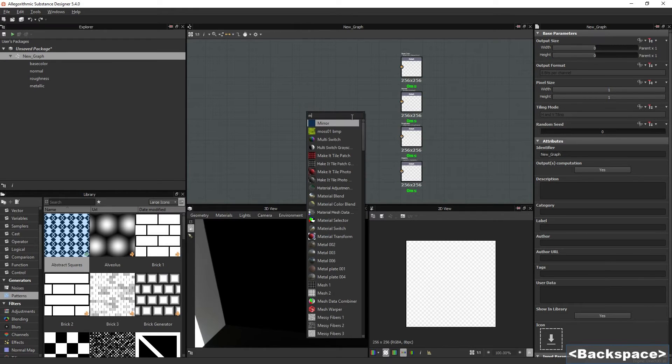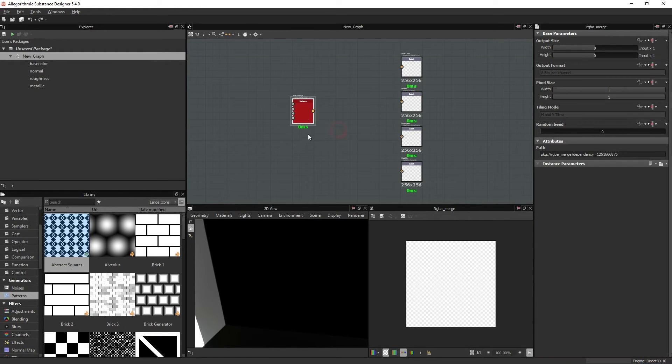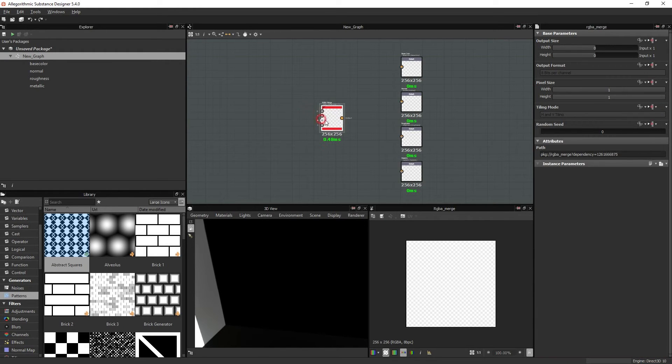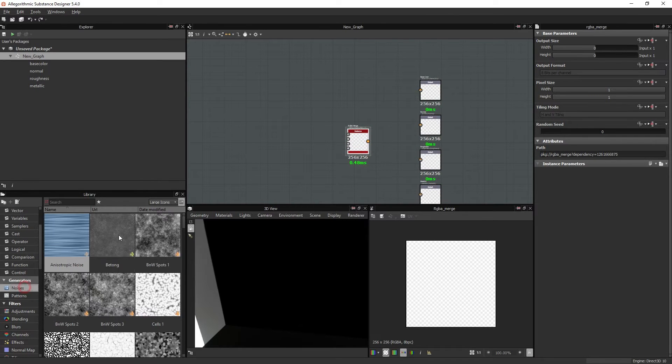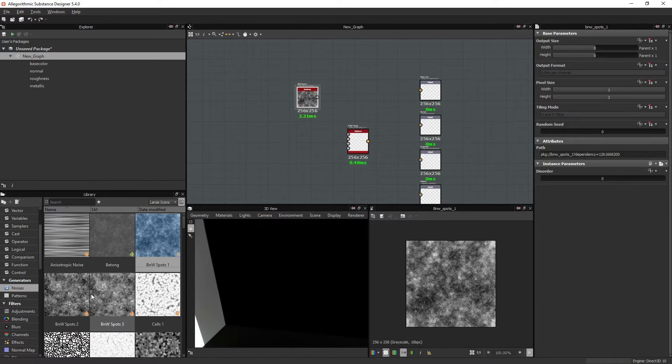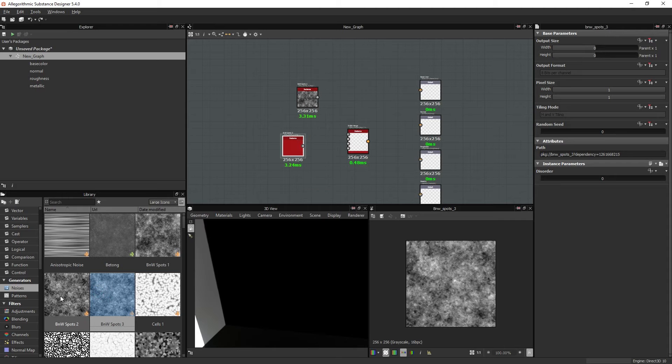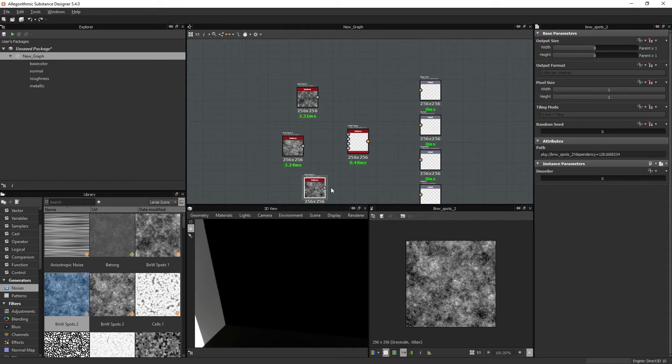What you need is an RGBA merge node, which is a node that merges a bunch of different grayscale images into a colored node.